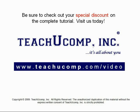Get your special discount offer on the complete tutorial at www.teachyoucomp.com slash video.